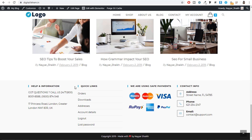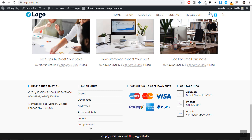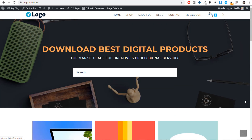Then we have the footer with four different sections: help and information with your address and phone number, quick links such as downloads and lost password, payment card options — we are accepting Mastercard, Visa, Rupee, and others — and contact information. At the bottom there is the copyright text. This was our homepage.